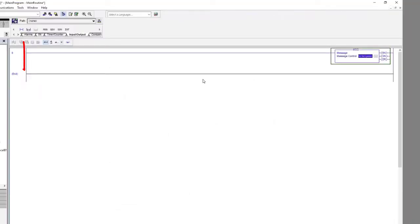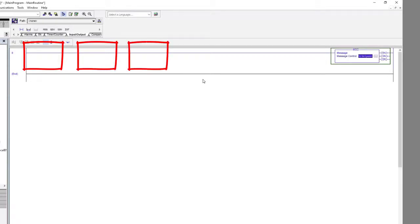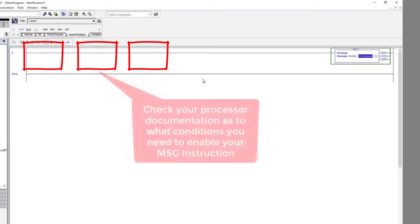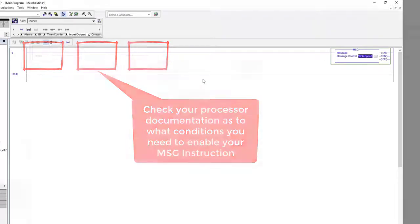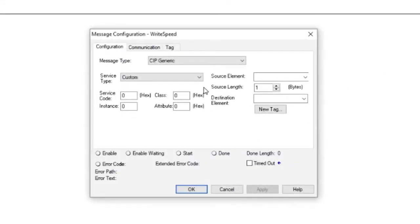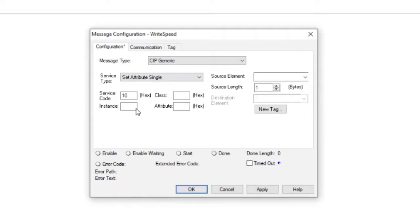Please note that we are not showing any logic to enable the message instruction, which is probably not the best thing to do. Please consult your Rockwell documentation on best practices for using message instructions based upon your particular processor and application. Now that the message has a controller tag created, we can configure the instruction. The message type is SIP Generic. The service type is Set Attribute Single. The instance happens to be the Modbus address we want to write to in the module, so we enter 40.